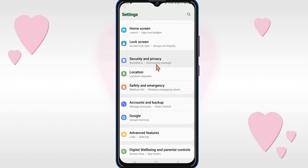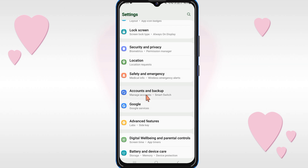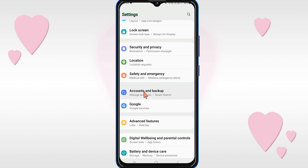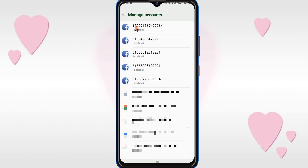Firstly, open the settings of your mobile phone, then scroll down the page and you will see account options — just click on it. Then click on manage account options, and select the Google account on which you want to sync your contact numbers.